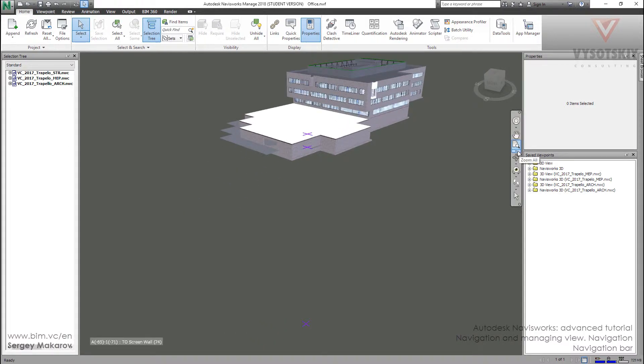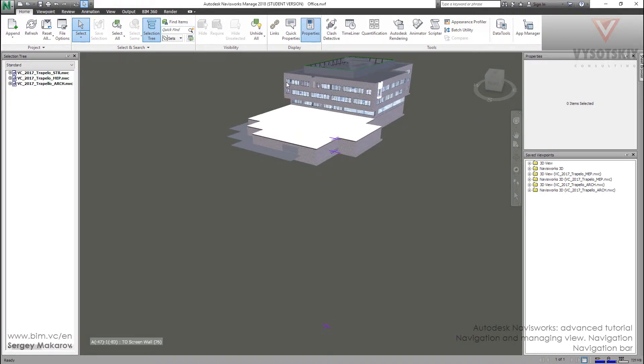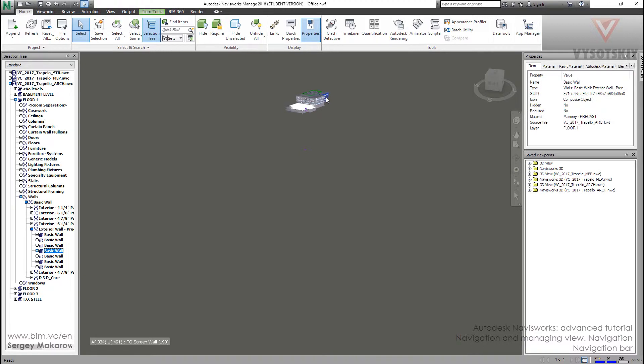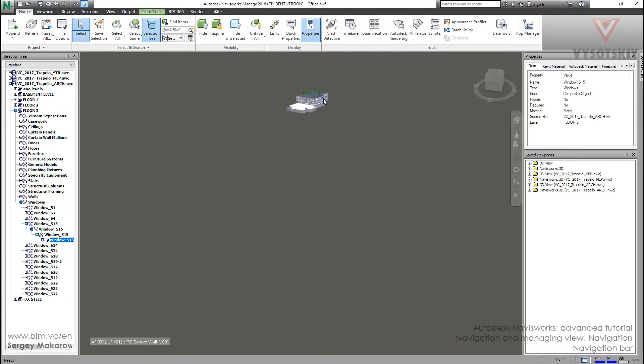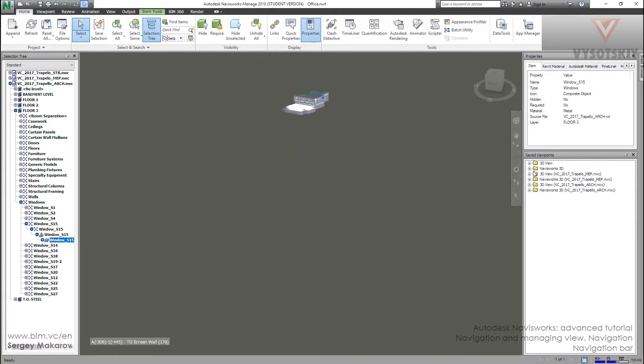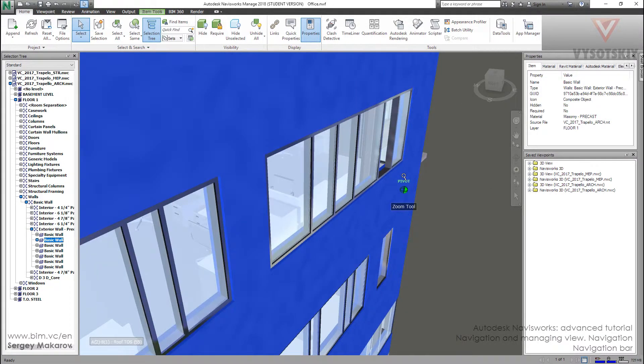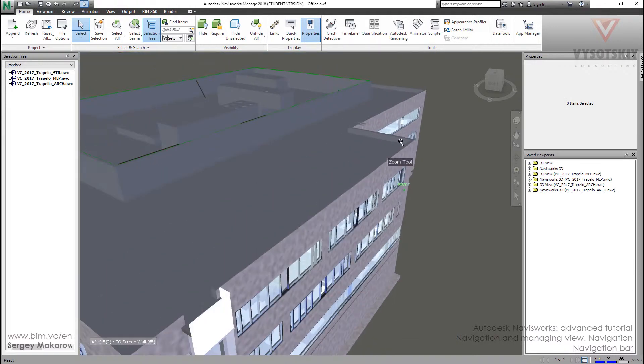Then a very useful thing is to take one element, then press zoom, zoom selected, and we get this window. We get this view.